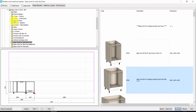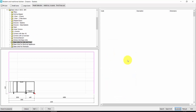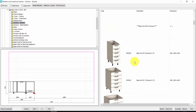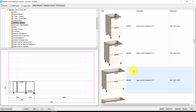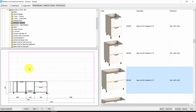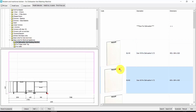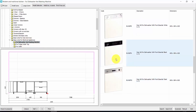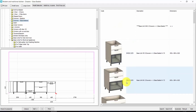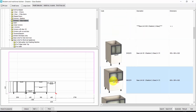Now let's insert drawers and baskets, for example, two baskets of 900, like this. Double click. We can also insert base units for electrical appliances, like this, for dishwasher or washing machine. Double click. And then we can insert drawers and baskets with a glass, or something like that. Double click.